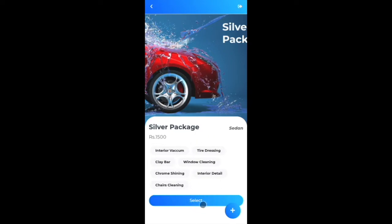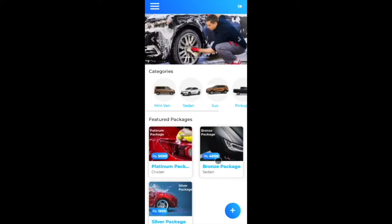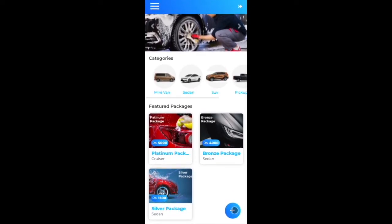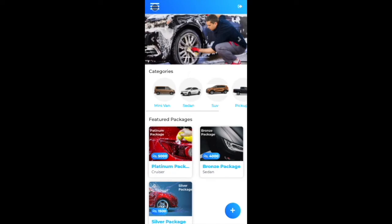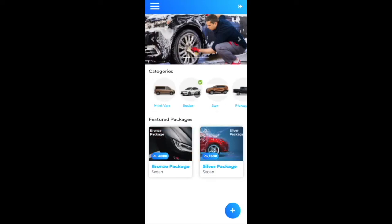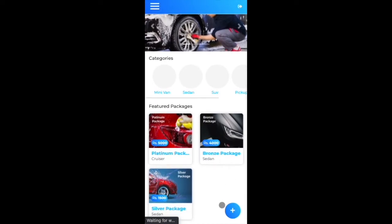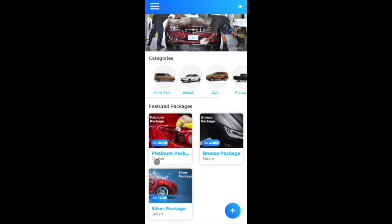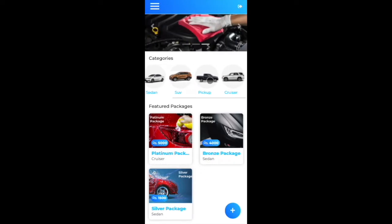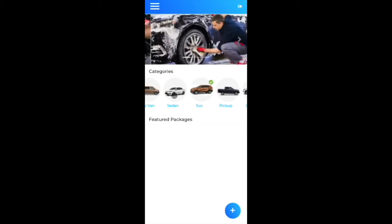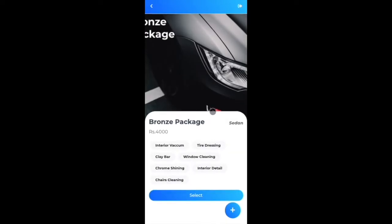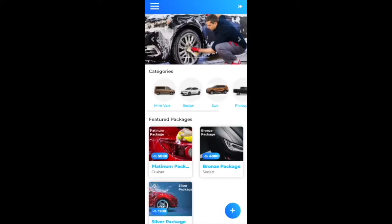As an admin, I can't create a service request, but I opened that for testing purposes during development. To summarize: we covered how admin creates categories and packages and binds them to categories. Without selecting a category, all packages display; selecting a category filters the relevant packages.